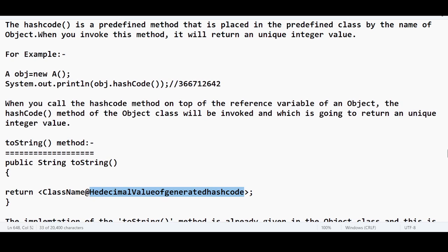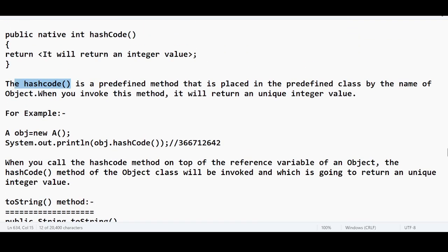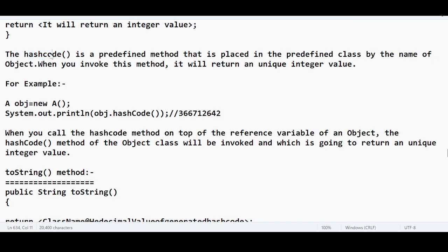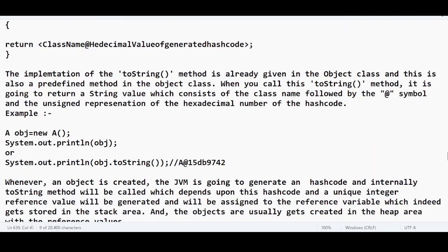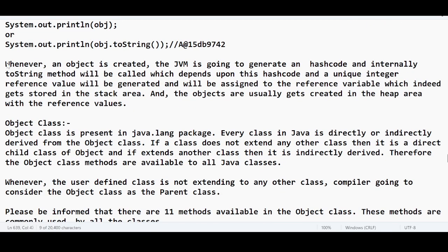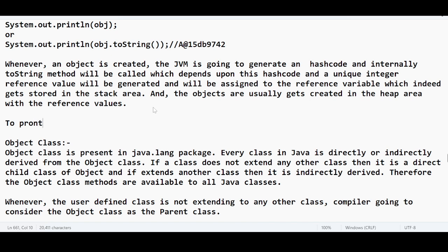These are the internal methods — they are part of the Object class. Object class is a predefined class. The toString method is one of the methods in the Object class; hashCode is also one of the methods in the Object class. For each and every object, the hashCode is going to be generated uniquely. The hashCode is going to be unique in the form of an integer value. So these are the things that the JVM is going to do when you try to print the reference variable — to print the reference value.